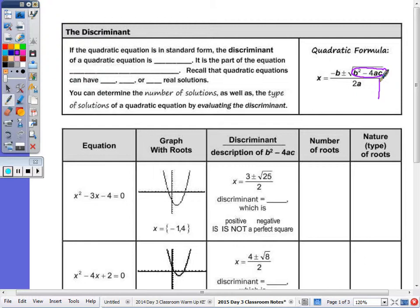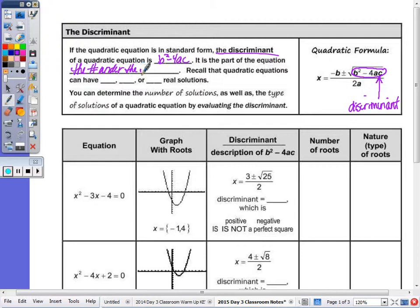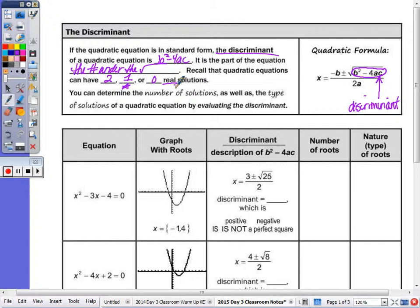There'll be some questions that say to evaluate the discriminant. The discriminant is b squared minus 4ac — it's the number under the radical. You can have two solutions to a quadratic, you can have one solution (that's the double root), or zero real solutions, because if it doesn't cross the x-axis, the solutions are imaginary or complex. You can determine the number of solutions as well as the type by just looking at the discriminant — it's shorter.